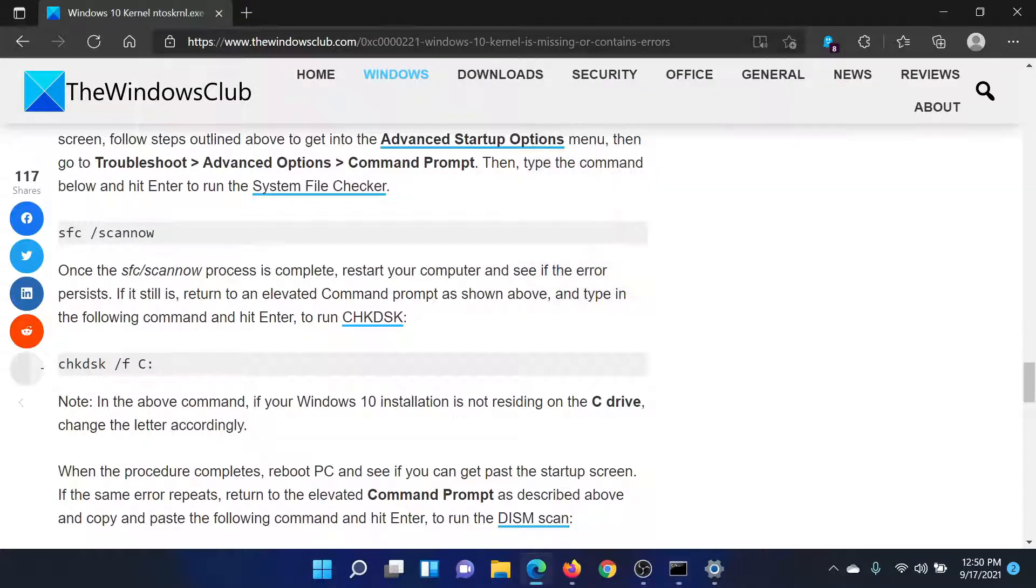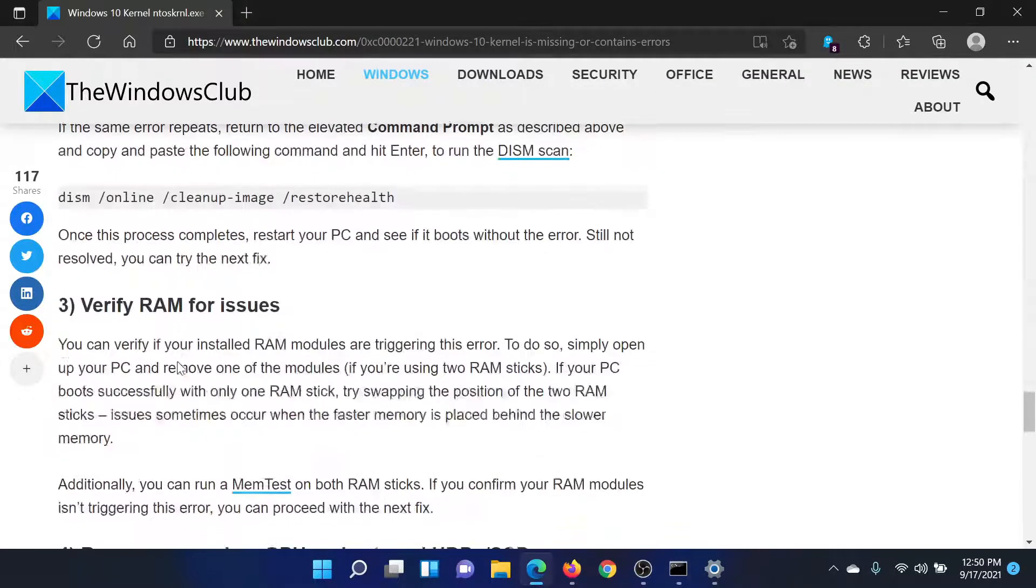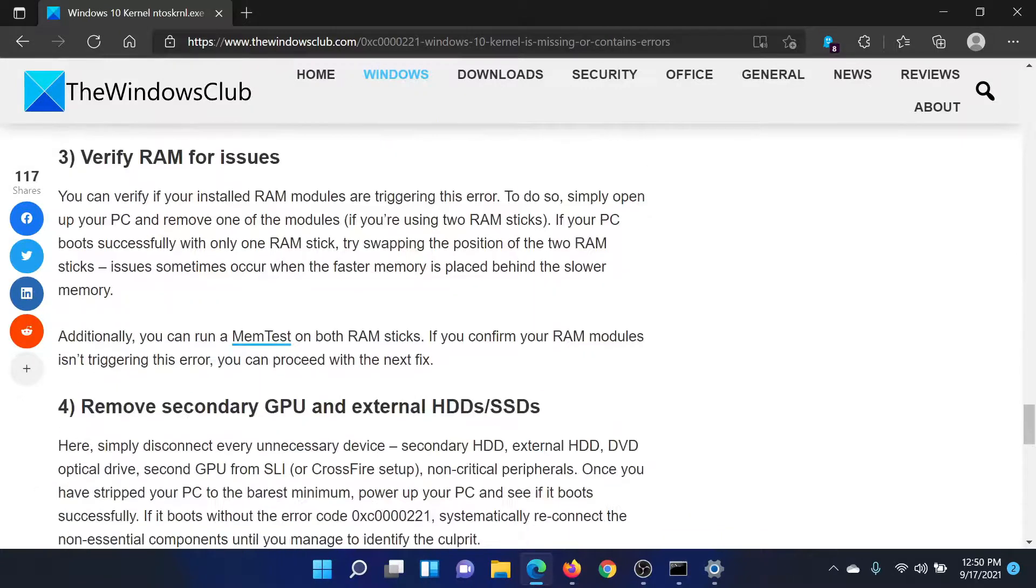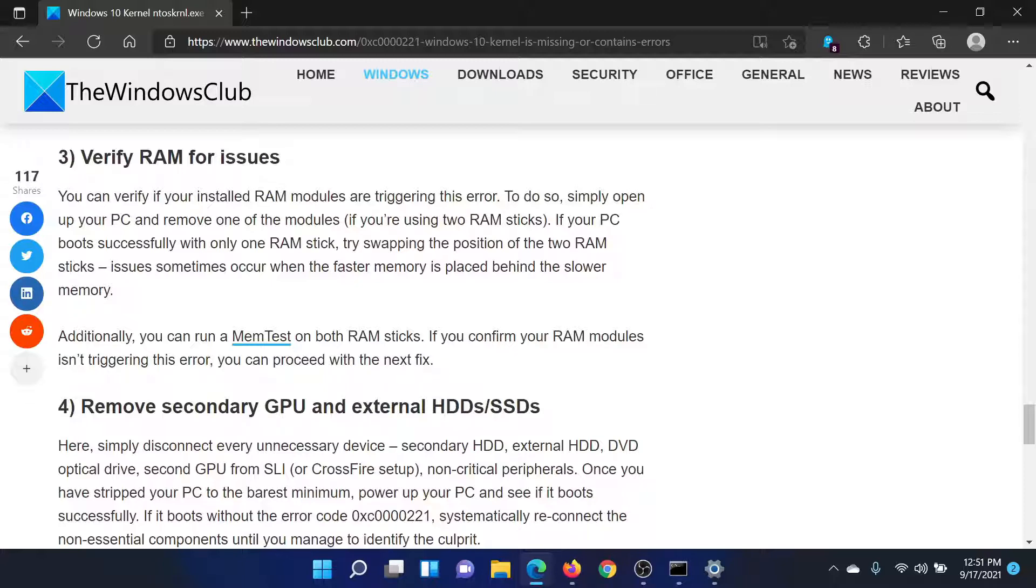After this, you can verify the RAM for issues. For example, if you're using two RAM sticks, try removing one of the modules, maybe the surplus one, and then check if your system boots successfully with one RAM only.